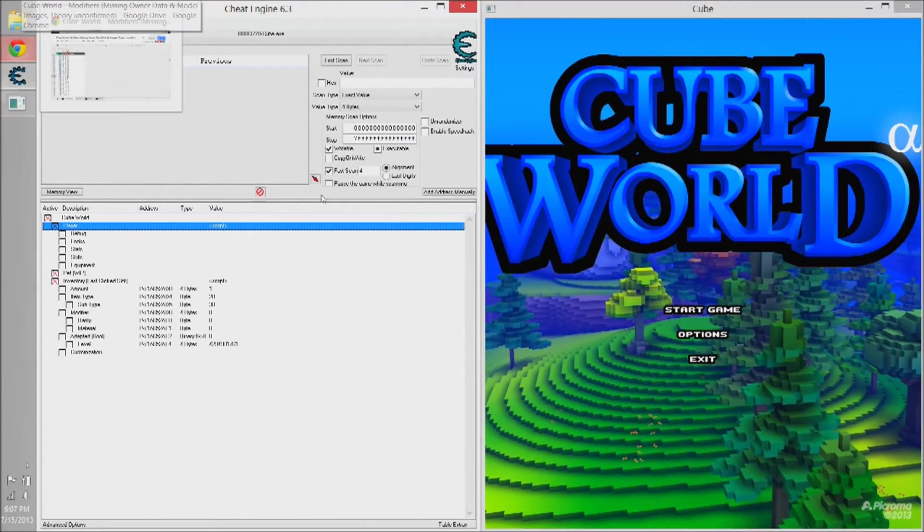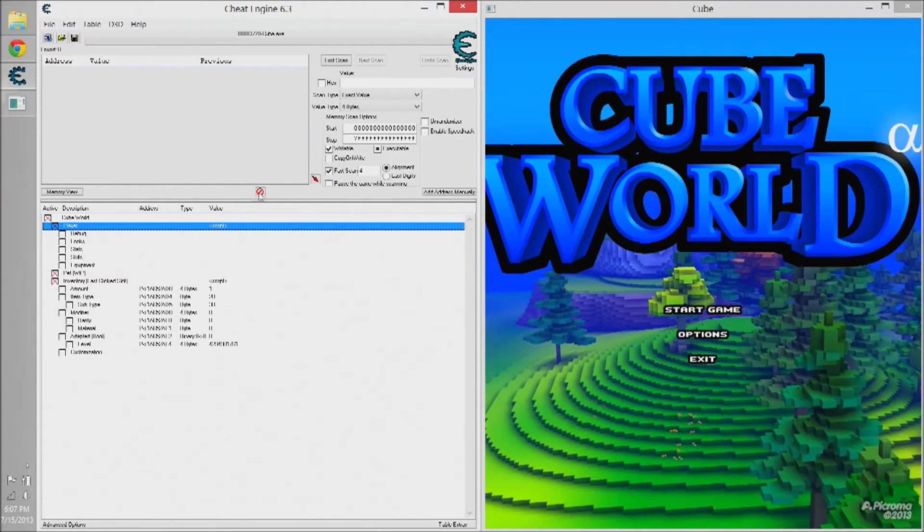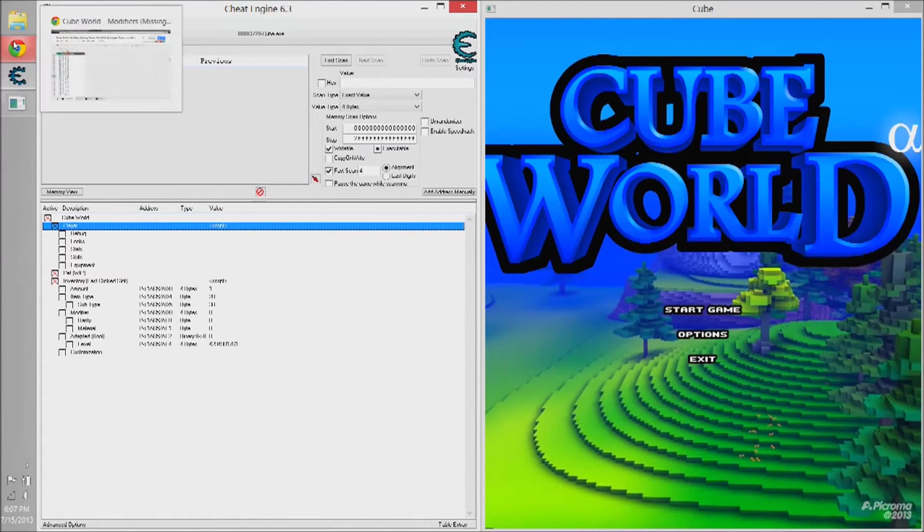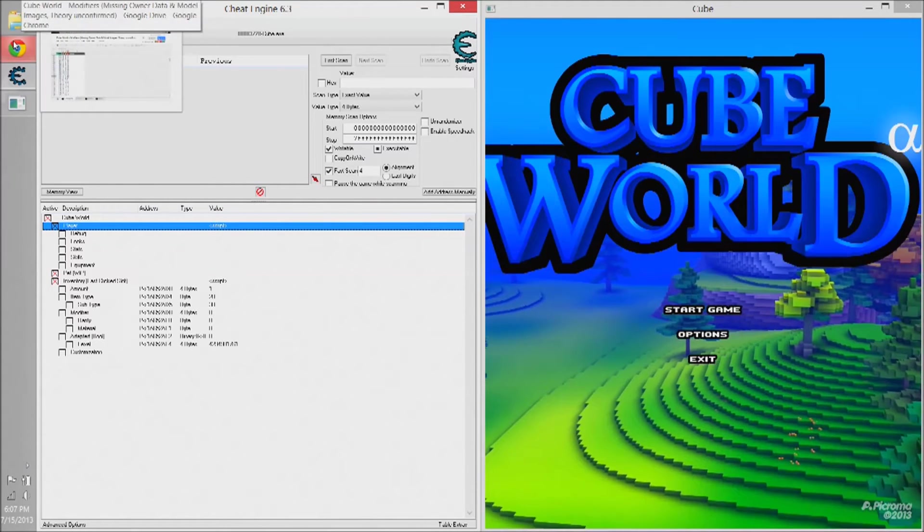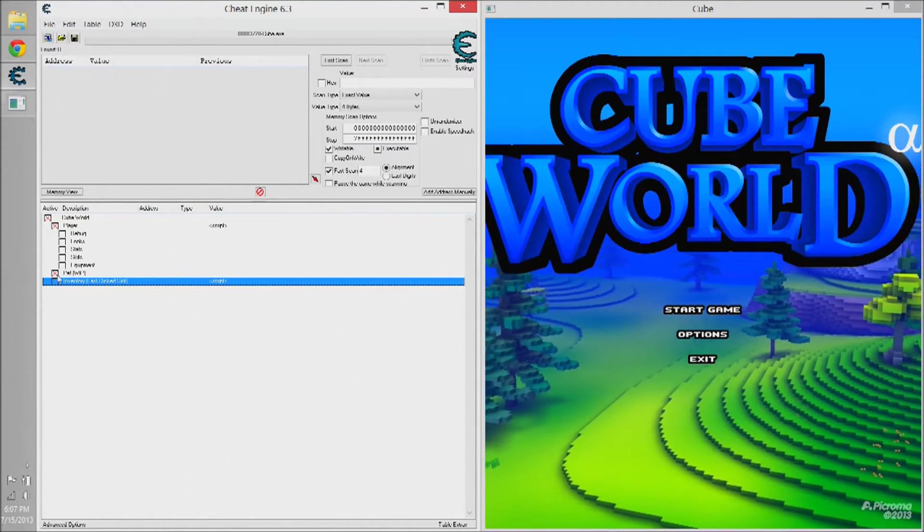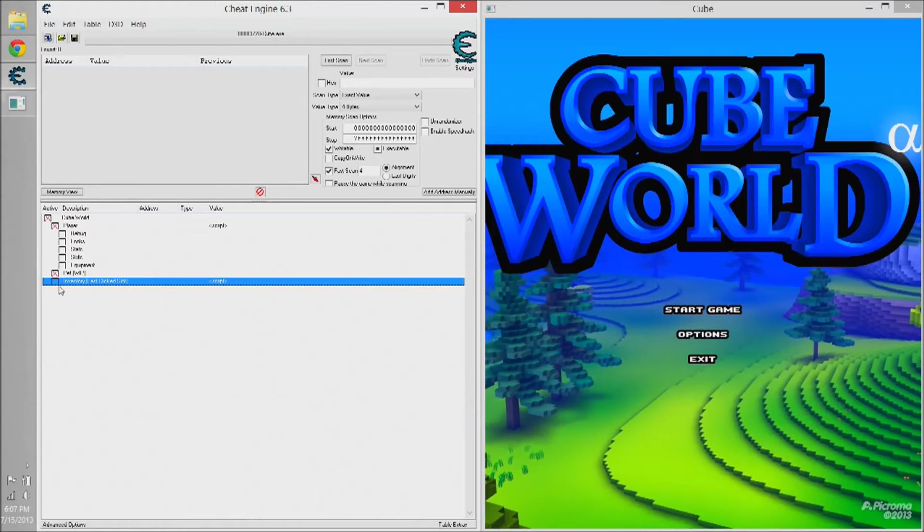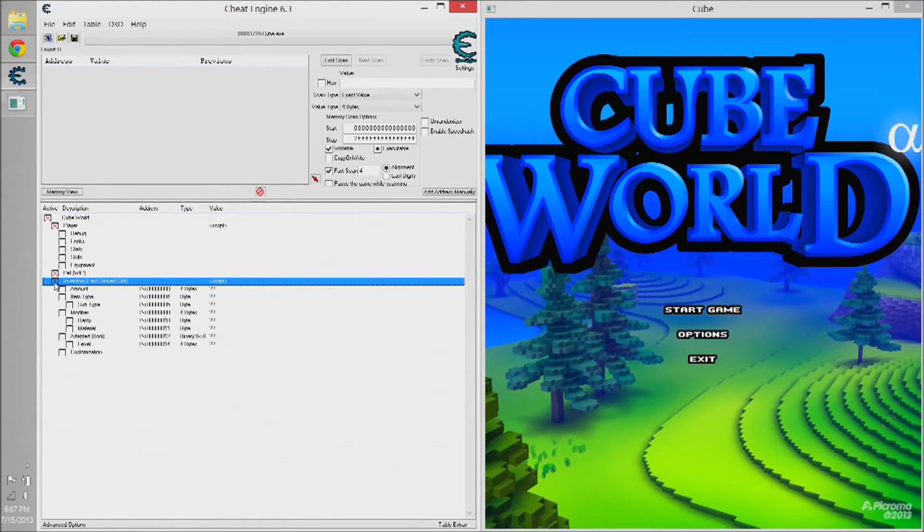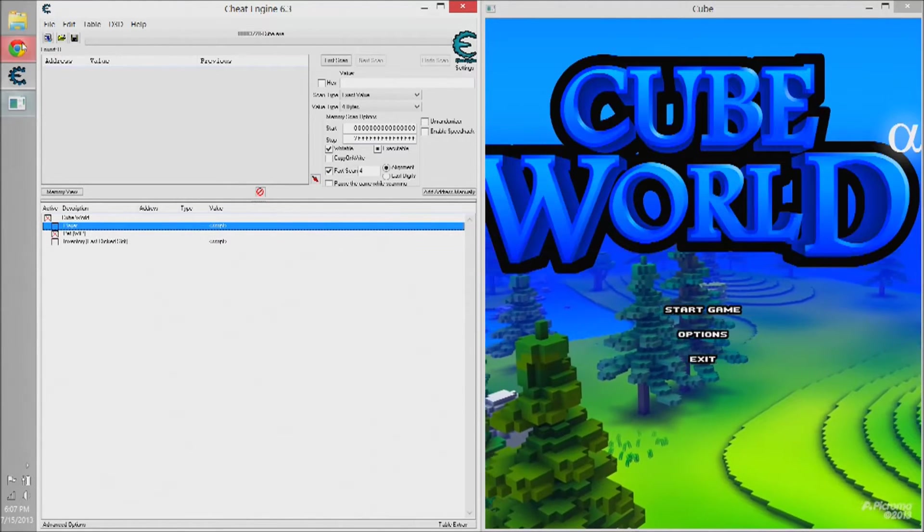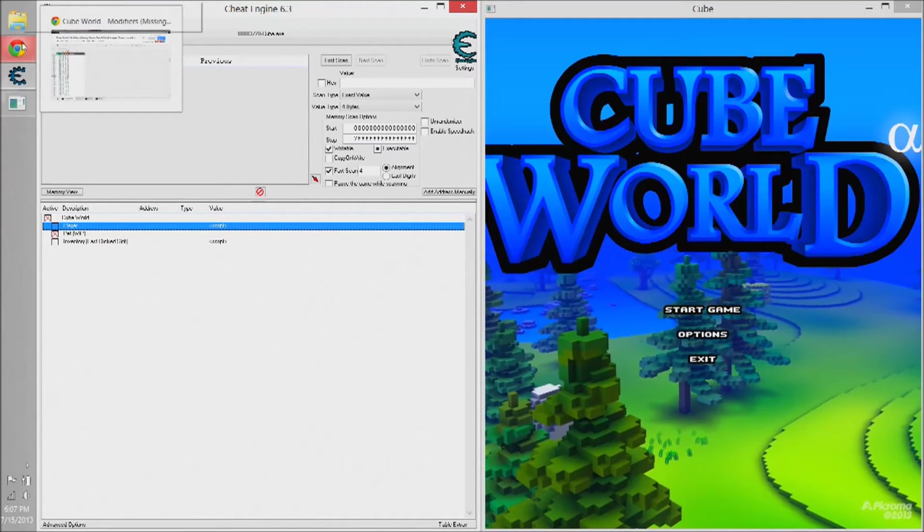I'm just going to show a quick video here on how to modify Cube World using Cheat Engine. I found it really confusing at first, but I've learned the basics and found a pretty simple way to sum it up. So I'm just going to show how to do that.